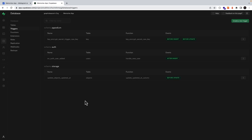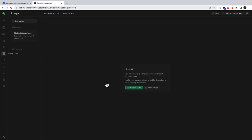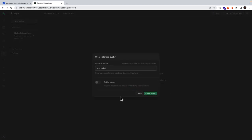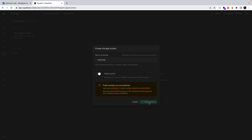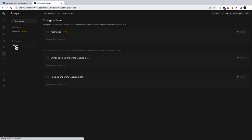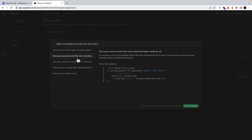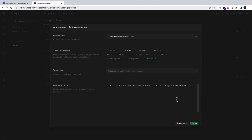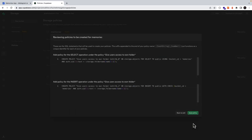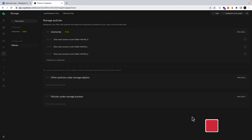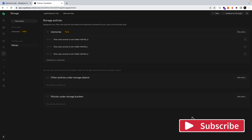Lastly, we need to configure our storage bucket for storing the images we upload. We'll come under storage, create a new bucket called memories, make it public, and then create our bucket. We need to configure the policies for this bucket — we'll add a new policy, choose from a template, and give users access to their own top-level folder named as their user ID. The allowed operations are select, insert, and delete. We'll click to review and then save. Now our storage bucket is set with the correct policies.